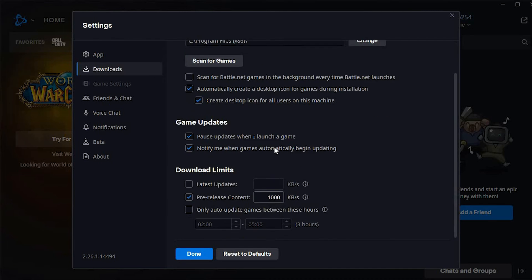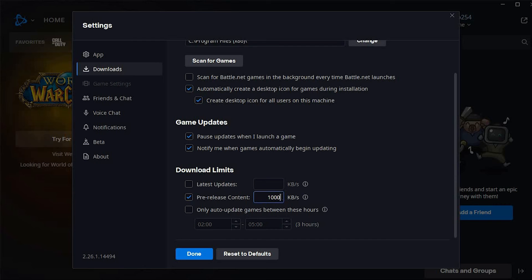These are the settings you need to change now to speed up your downloads. We have this pre-release content. If it has a lower value, then increase it in here to around 1000 KB per second.